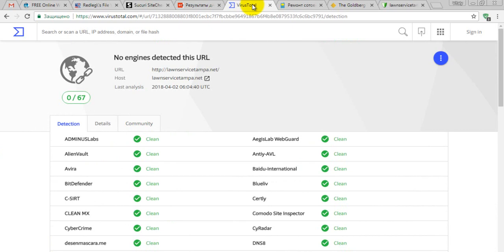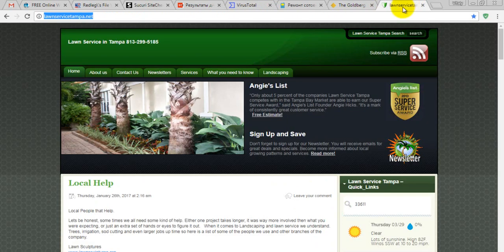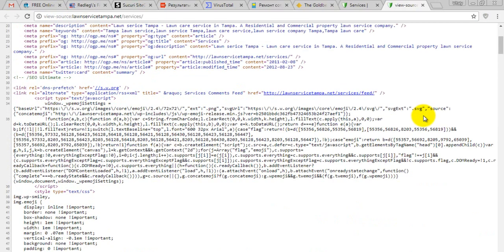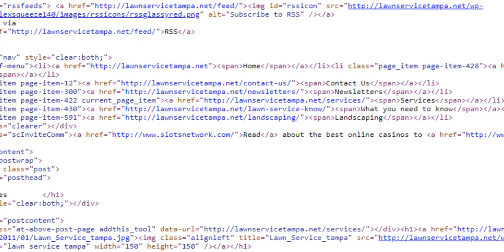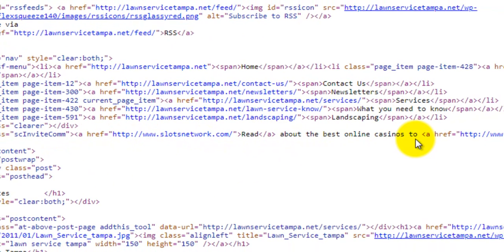Unfortunately, these services can check your website for viruses and malware, which is good, but they cannot check if your website has outgoing links to junk websites like online casinos, adult websites, or cryptocurrency websites. For example, this service site says everything is clean, but if we check the services page in the source code — press Ctrl+U — and go to line 241, you'll see slotsnetwork.com with the text 'Read about the best online casinos'.